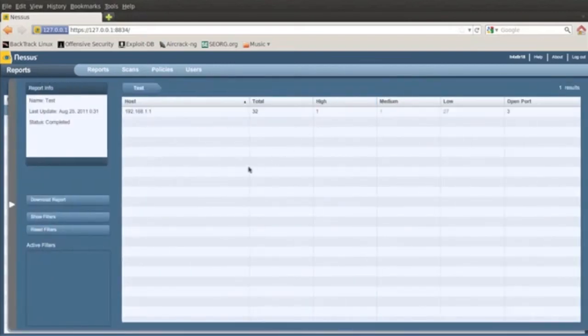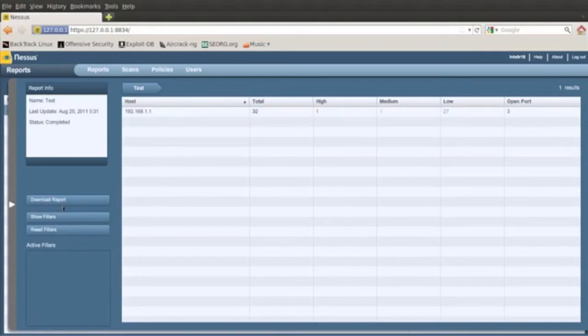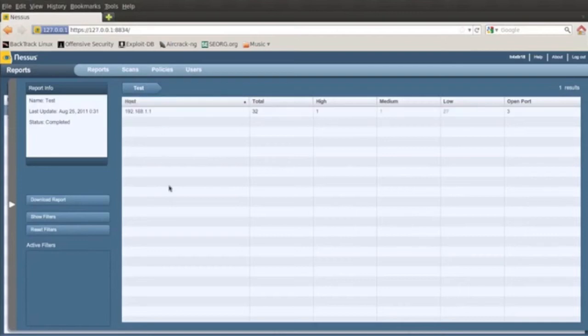So here it's giving me report info. It tells you when it was last updated or used, the scan was, tells me that it was completed. I can download the report in different formats, show filters and reset filters. You have hosts. If you did more than one host, it'll show more, but in this scan I just did one, which was the router.